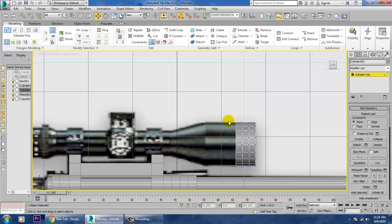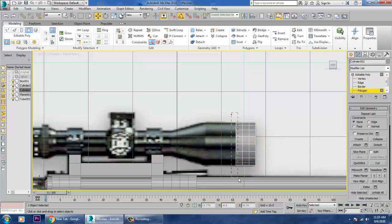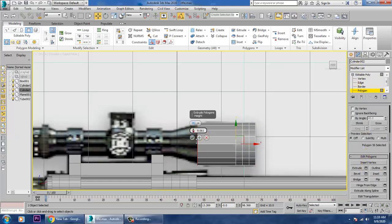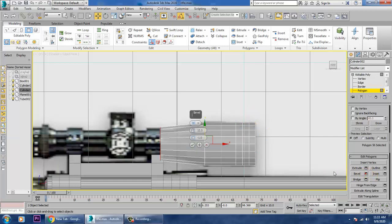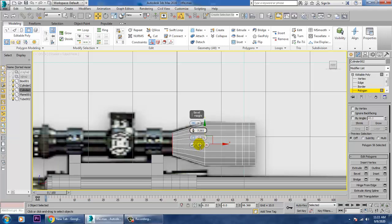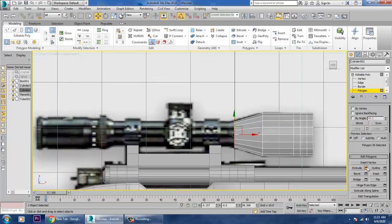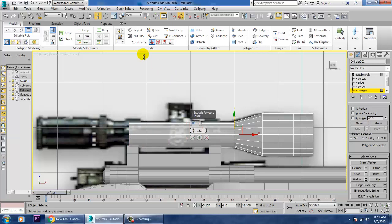Select the polygons, extrude upward, press Alt+X, and use Bevel. Push it into position, increase the size, click OK, then keep extruding — extrude it multiple times to build out the shape.